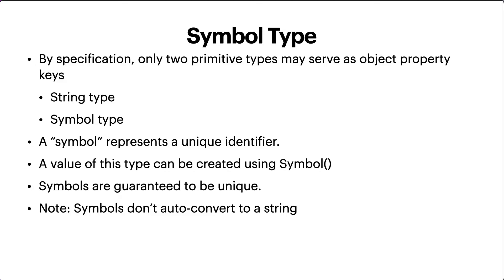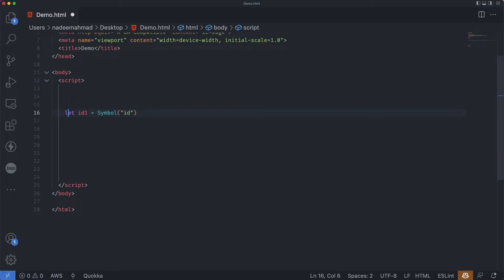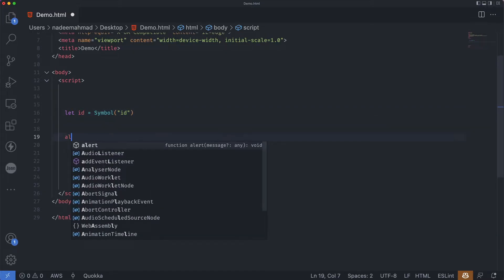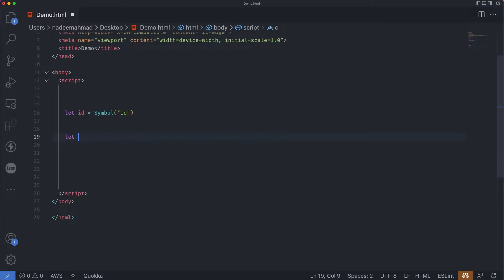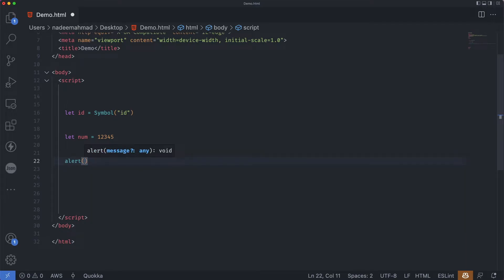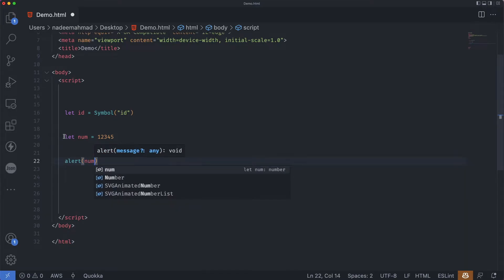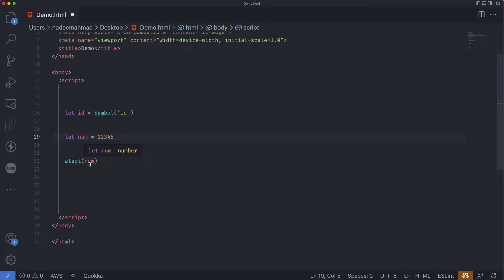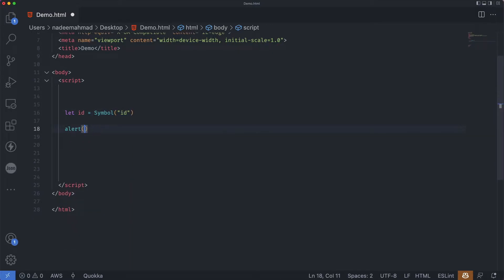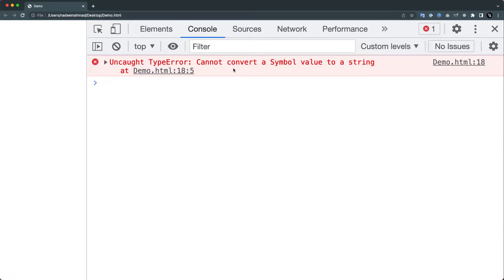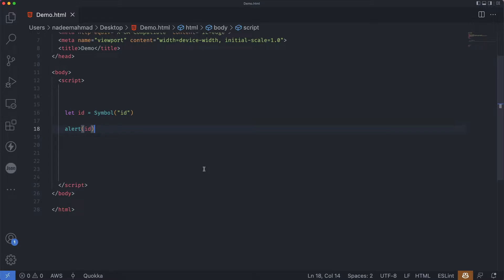For instance, we can alert almost any value and it will work. Numbers, for example: when we do alert(num), it takes the number variable and converts it to string. But symbols are special. If I pass the symbol id to the alert function and refresh, you can see: 'Cannot convert a symbol value to a string.' That's basically a language guard against messing up.